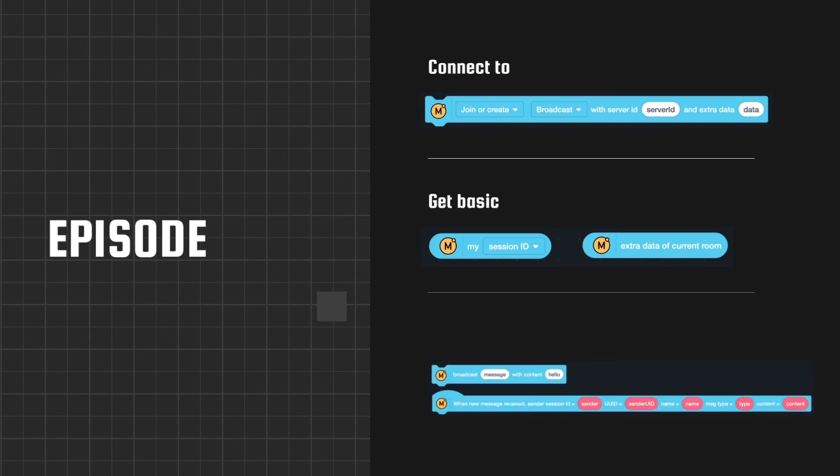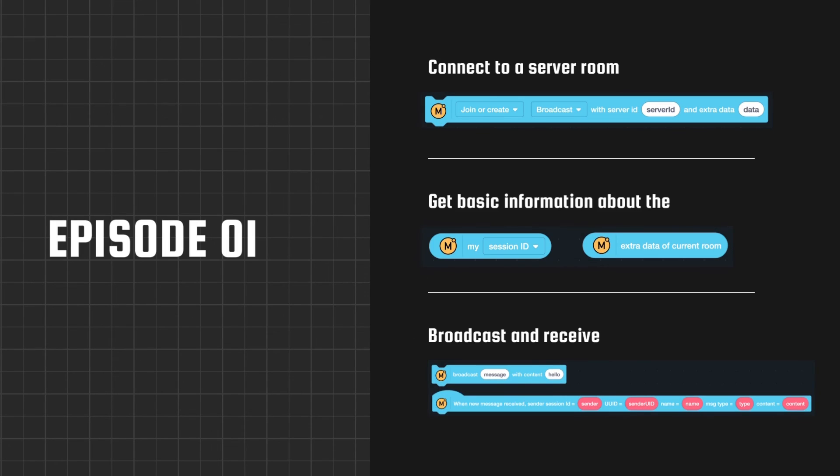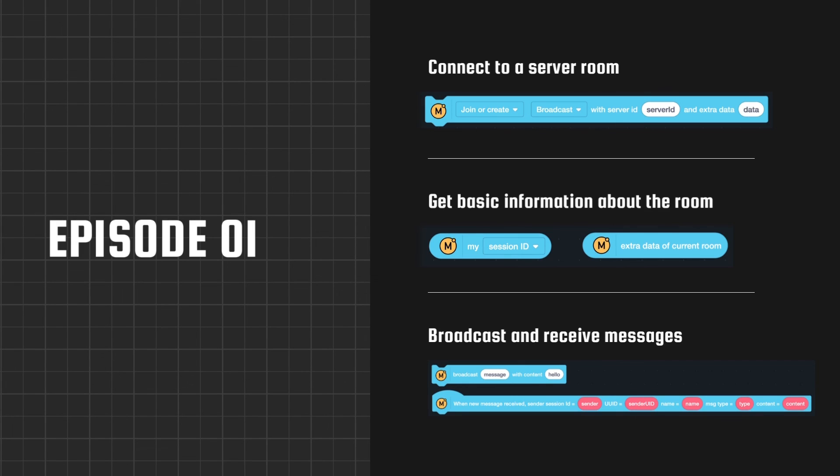That's all for now. In this episode, we learned how to connect to a server room, get some basic information about a room, and broadcast and receive messages. In the next episode, we will learn about blocks used to display players. See you next time.